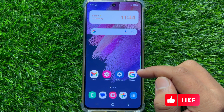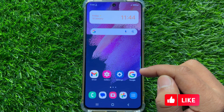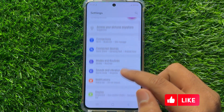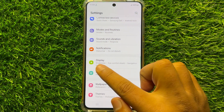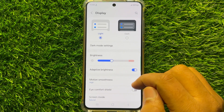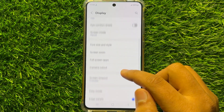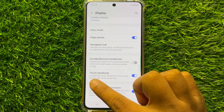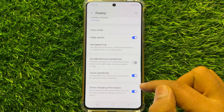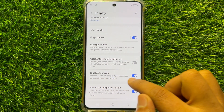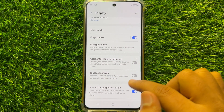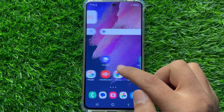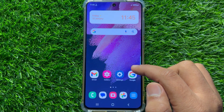But if it doesn't fix your problem, then the second solution is to open Settings. Scroll down and click on Display. In Display, scroll down and here you will see a Touch Sensitivity button. Disable Touch Sensitivity, and after doing this your problem will be definitely fixed.